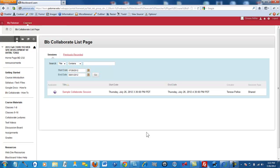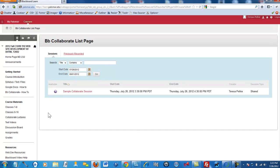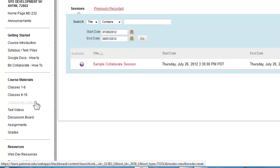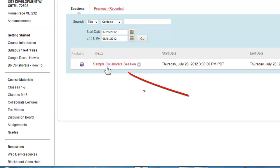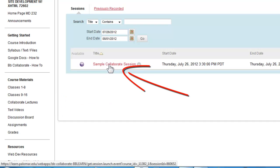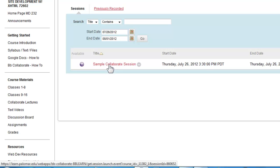You will access the Collaborate application by clicking on the Collaborate lectures link on the left. Here I have a sample Collaborate session. If you were to click on this link, it will open up Blackboard Collaborate.